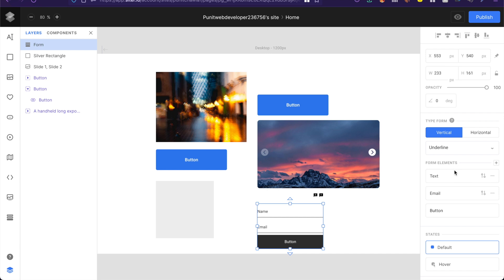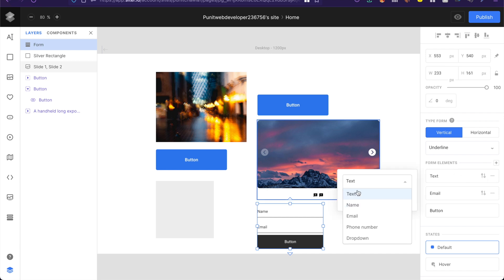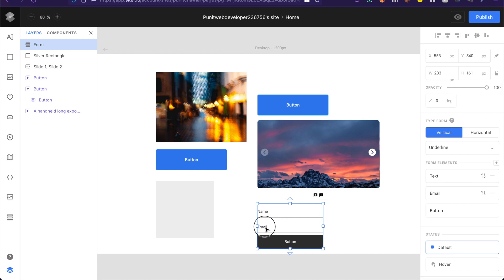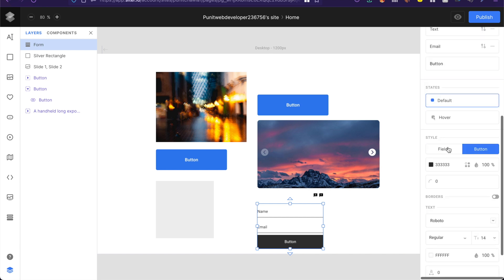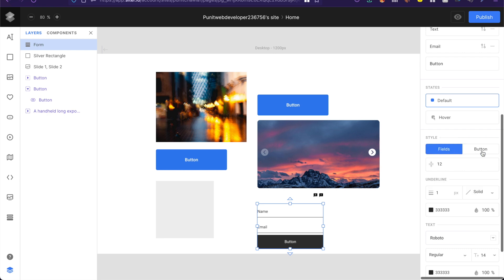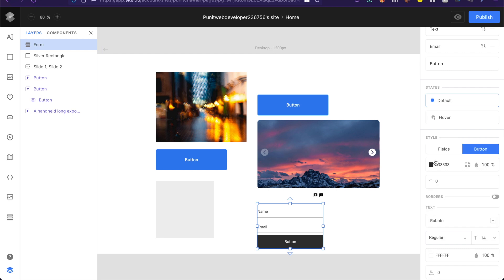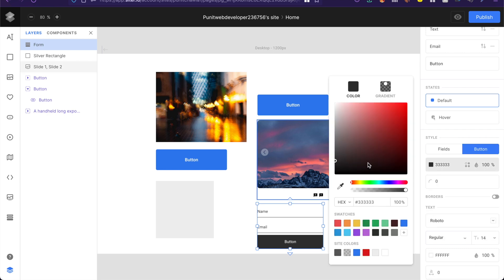So you can change the form element's properties from here at any point of time rather than going inside the form and editing each and every element. You can edit the design or the style of these elements at any point of time from here. You can quickly switch between the field style and the button style. So whichever style you are focusing on you can basically do that.